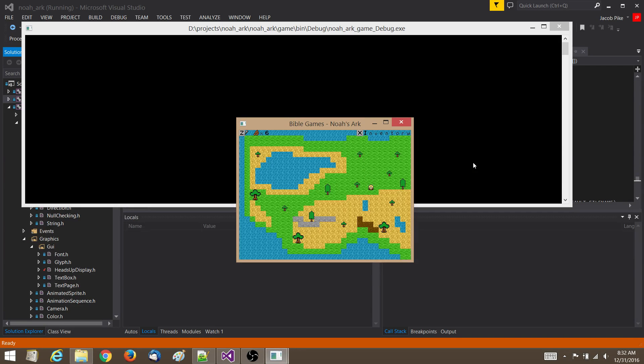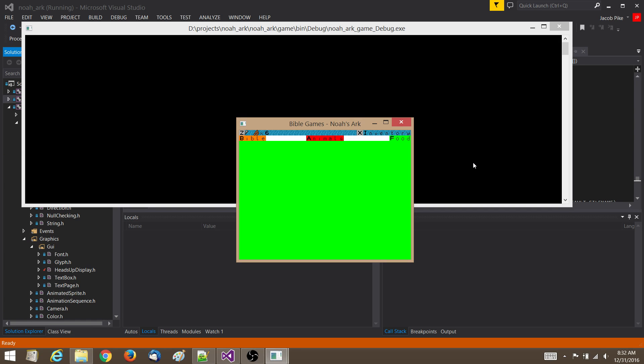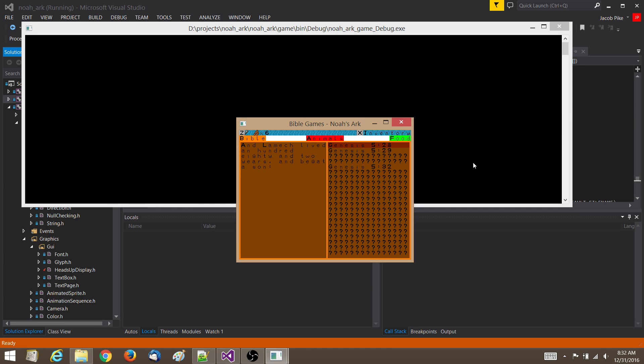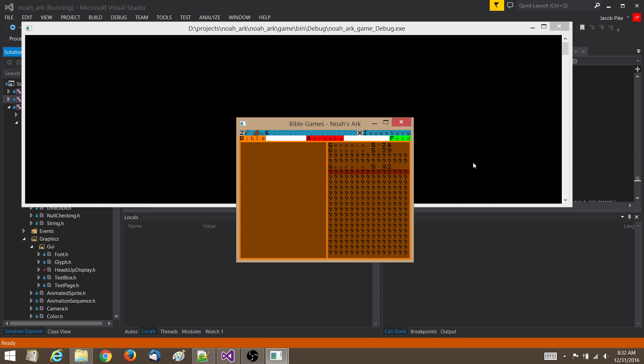The last major thing is I've implemented this inventory screen, which now has a Bible section where you can see which Bible verses you've collected so far.